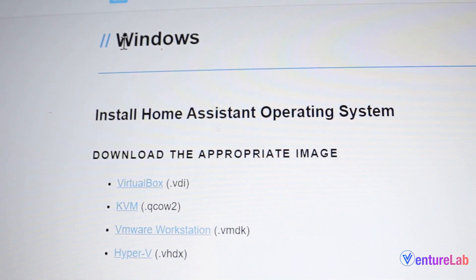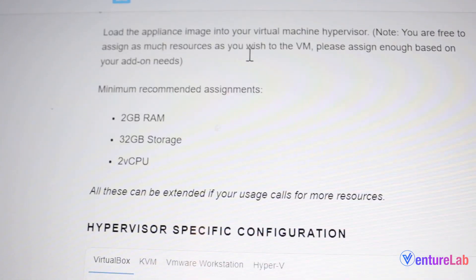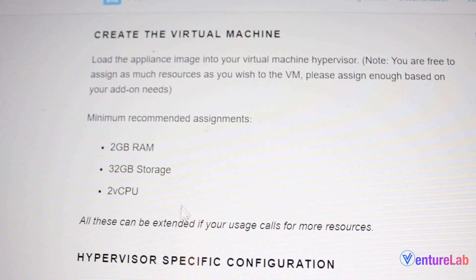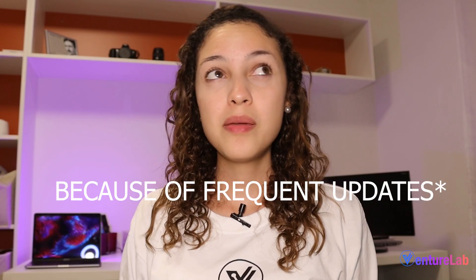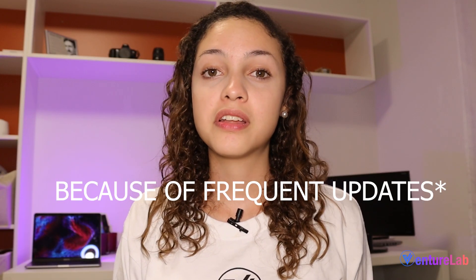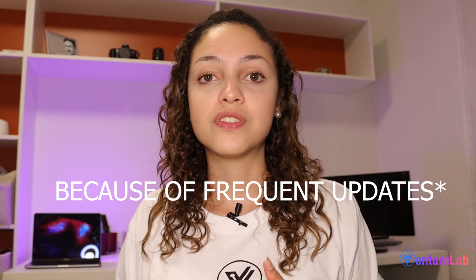If you're using Windows, you may need a virtual machine like VirtualBox. There are other options, and you can find a link in the description for the installation. Everything sounds good, but like everything in life, it's not perfect. There may be some problems with stability, but there are also other options that may have higher stability than Home Assistant.